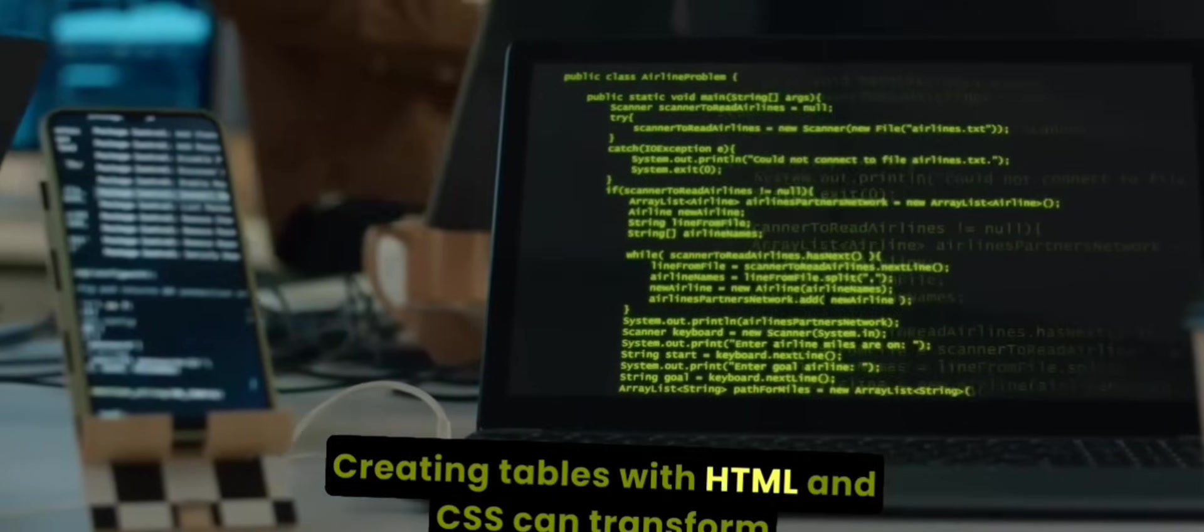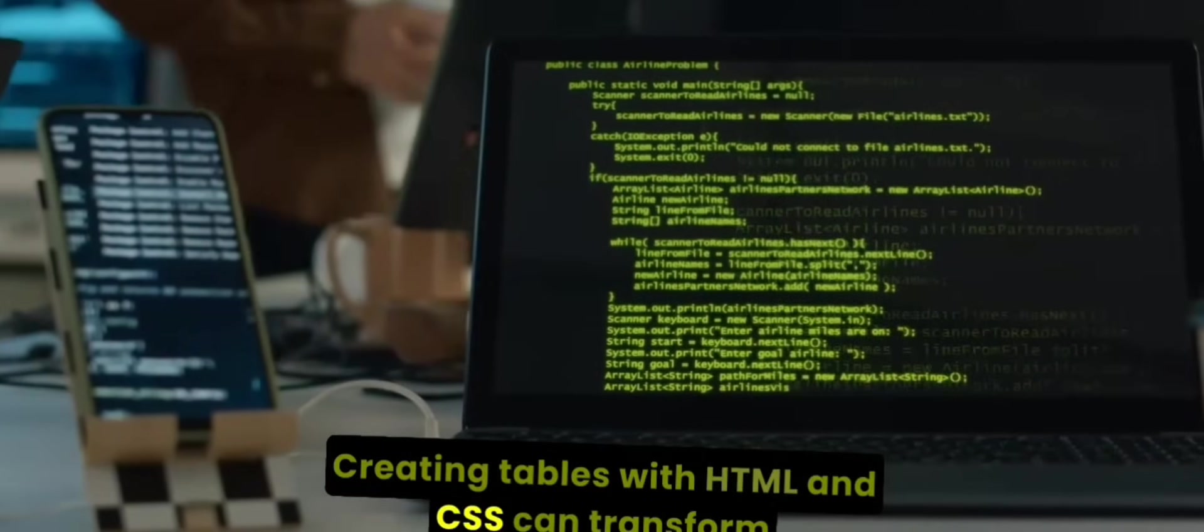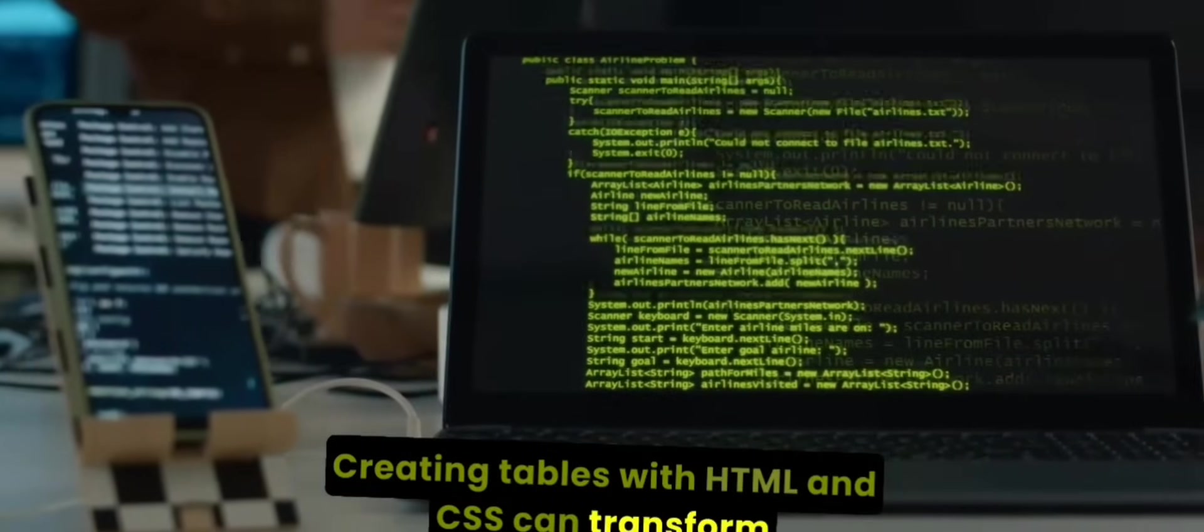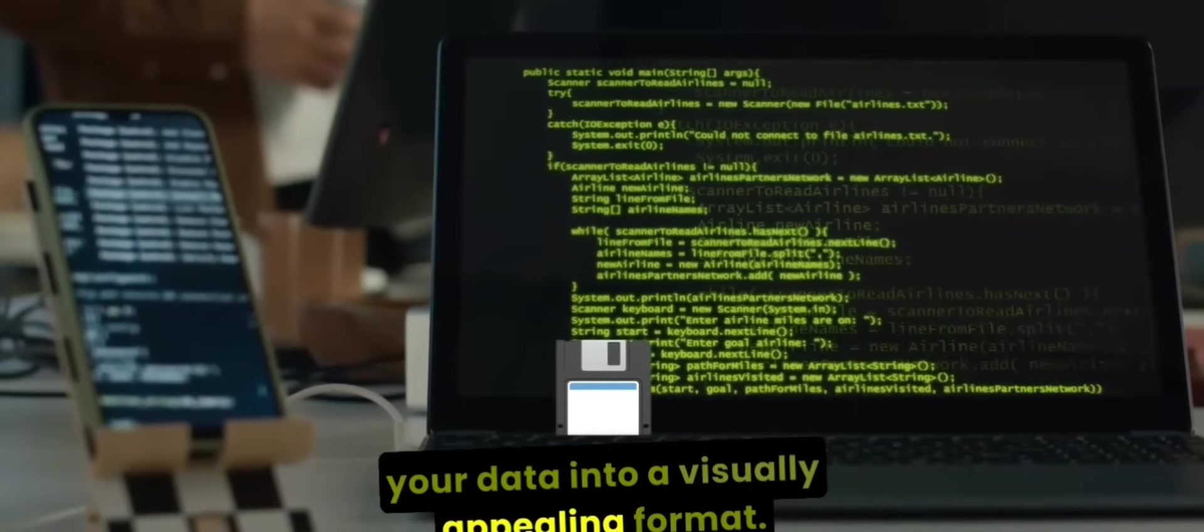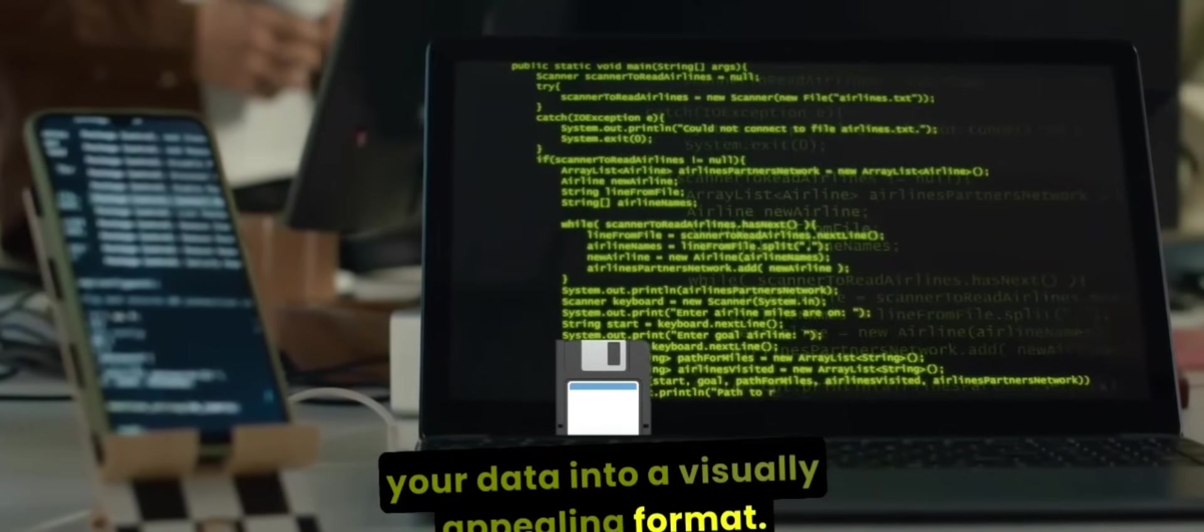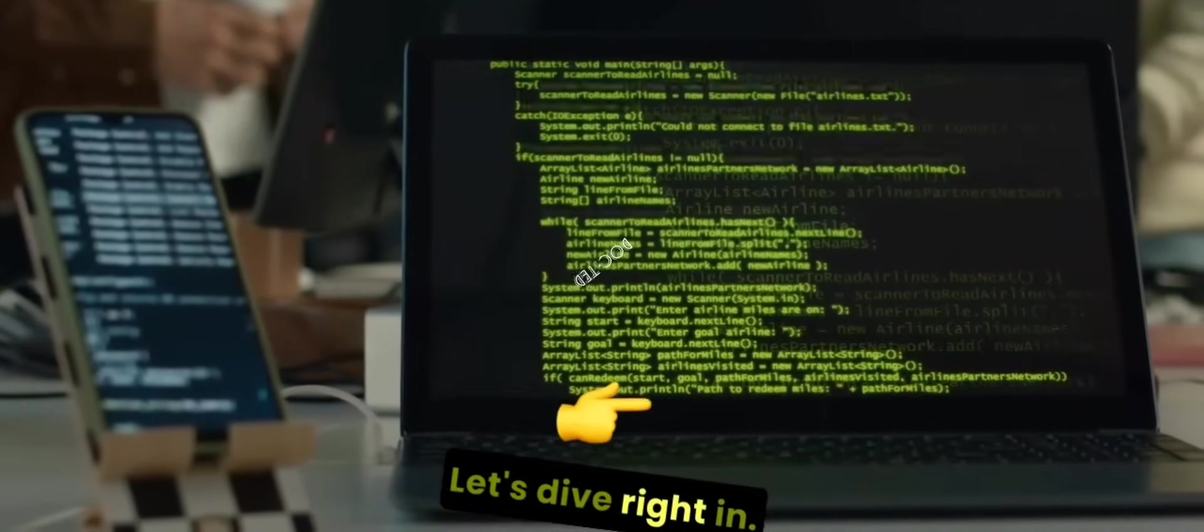Creating tables with HTML and CSS can transform your data into a visually appealing format. Let's dive right in.